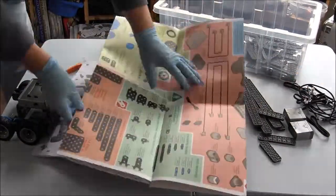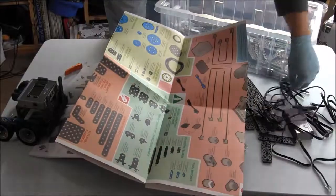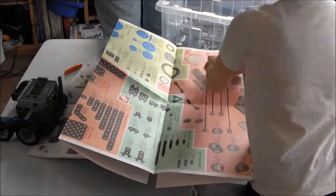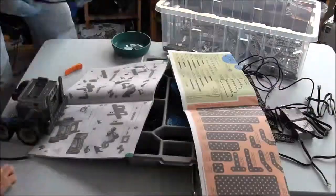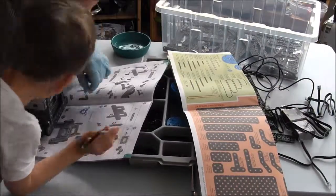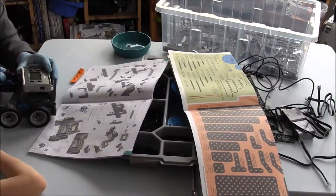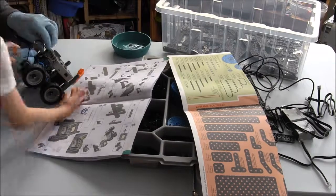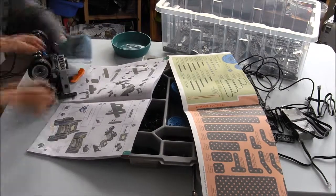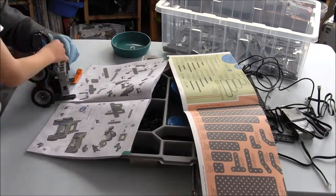Now we just have to add the sensors, connect them to the brain, and we have to add some more of the beams, especially for the bumpers at the back.